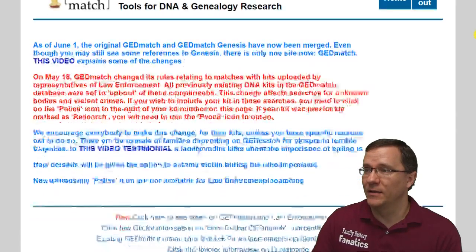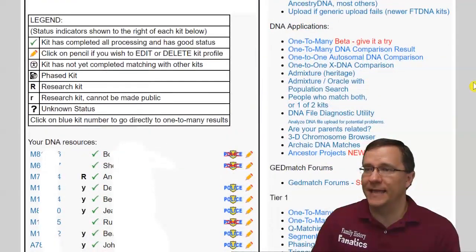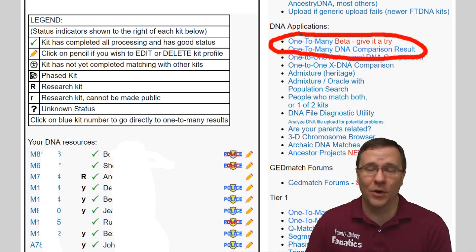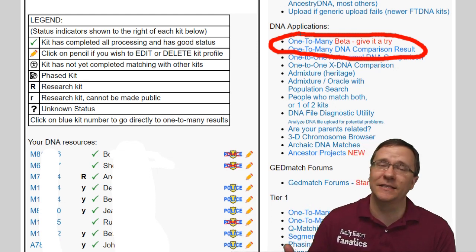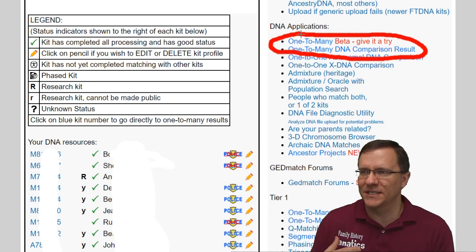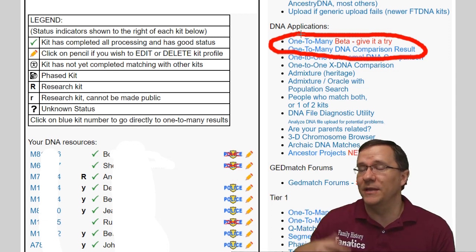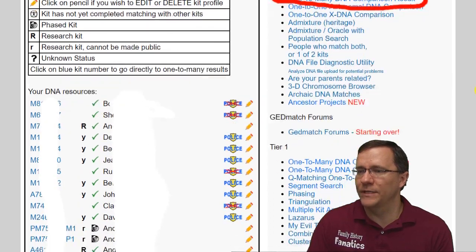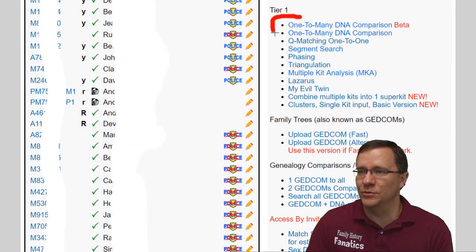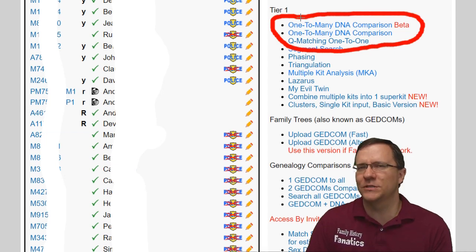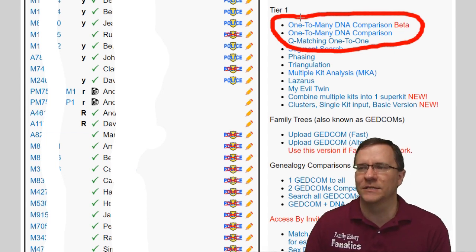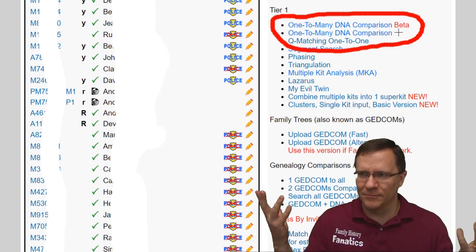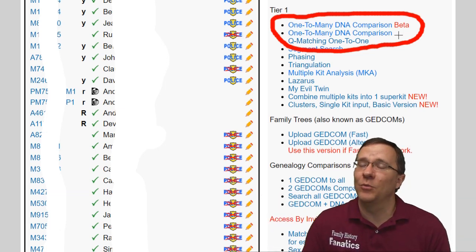On the GEDmatch website when we scroll down, we'll see that in the DNA applications there are two one-to-many tools. The one-to-many DNA comparison is the old tool from before GEDmatch Genesis. The one-to-many beta has a lot more functionality, and if we continue to scroll down we see that under tier one there are also two tools, though they're almost the same with just a couple of slight differences. Let me go over the one not labeled beta first, and then we'll go over the beta one.